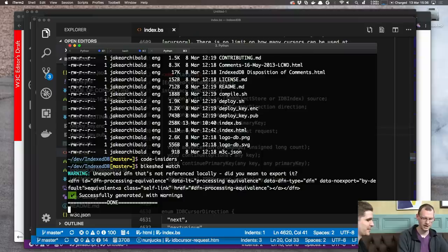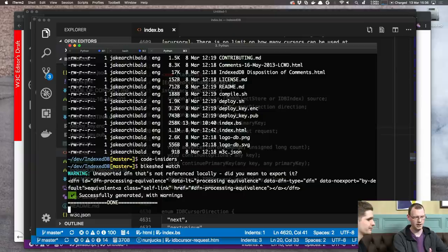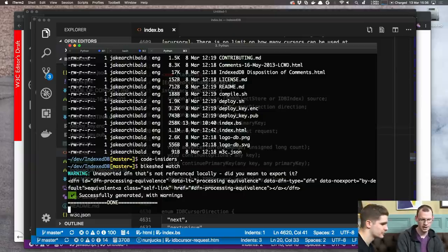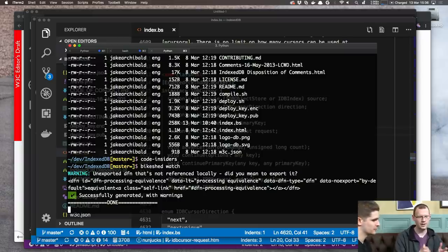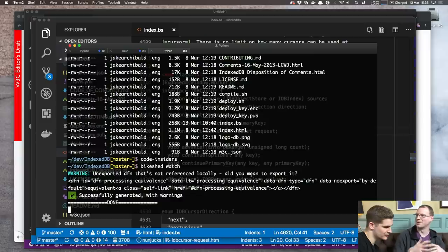Now we commit these two things — our tests and our spec changes — and open the PRs. We create a branch called cursor-request and push it up. That's the whole end-to-end of contributing a small feature to the web platform.